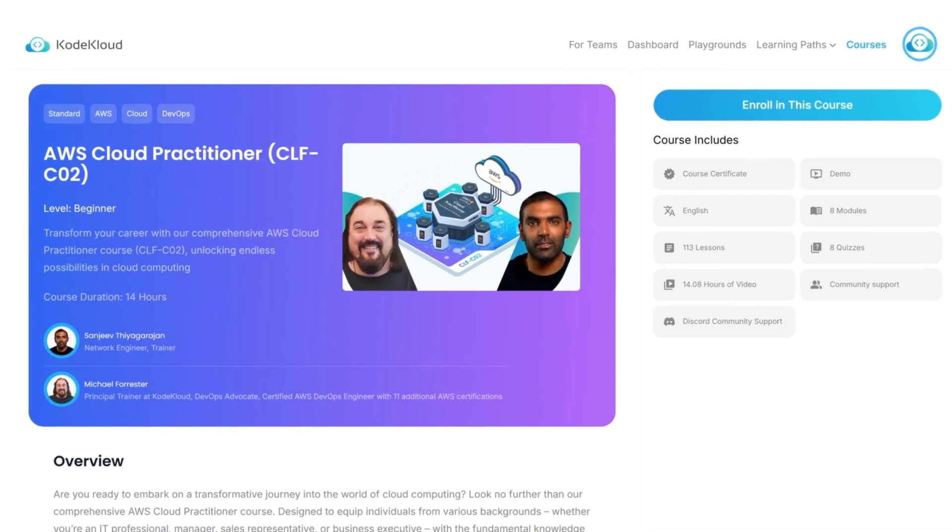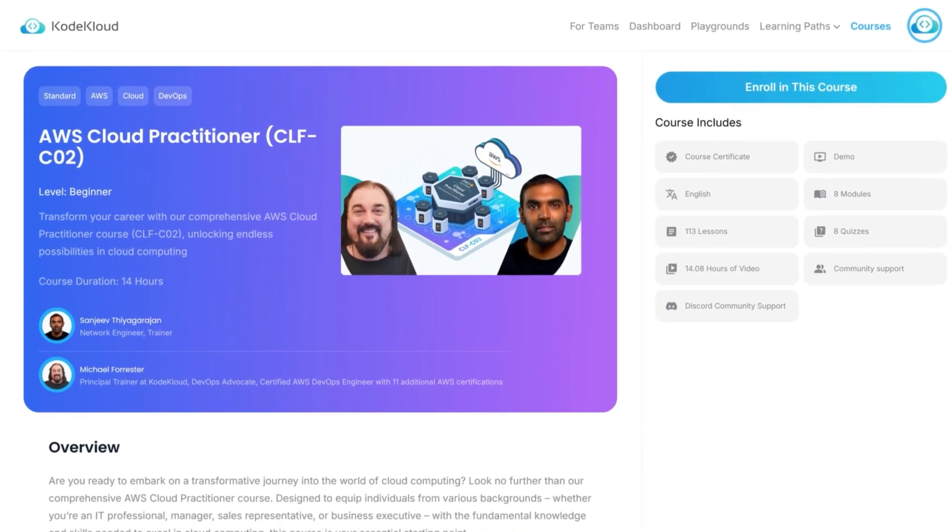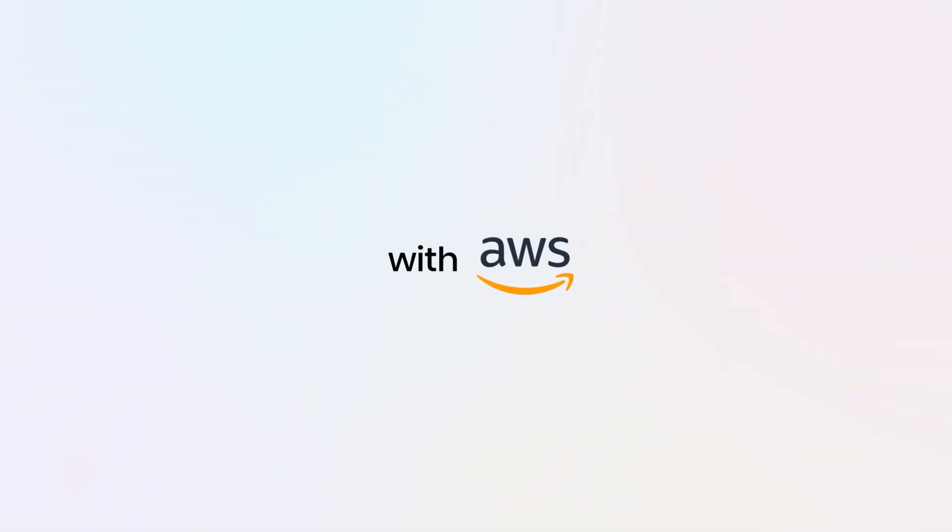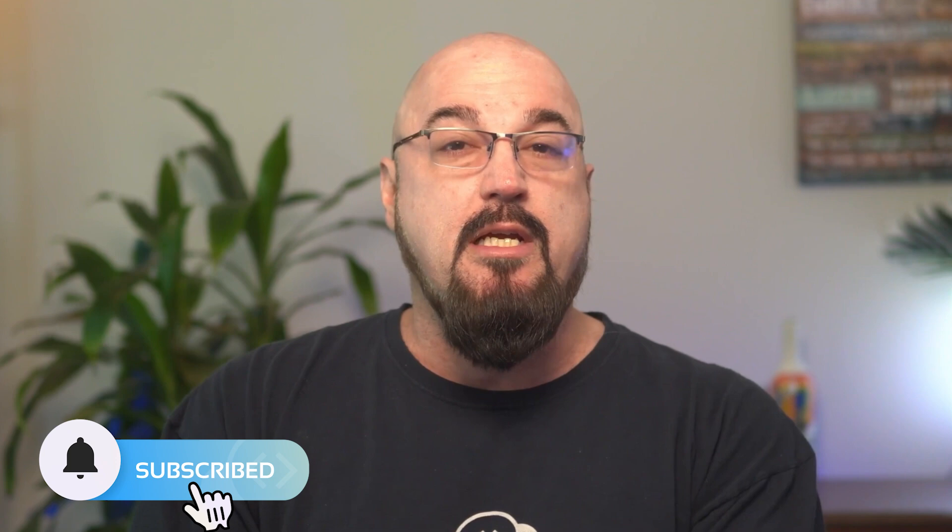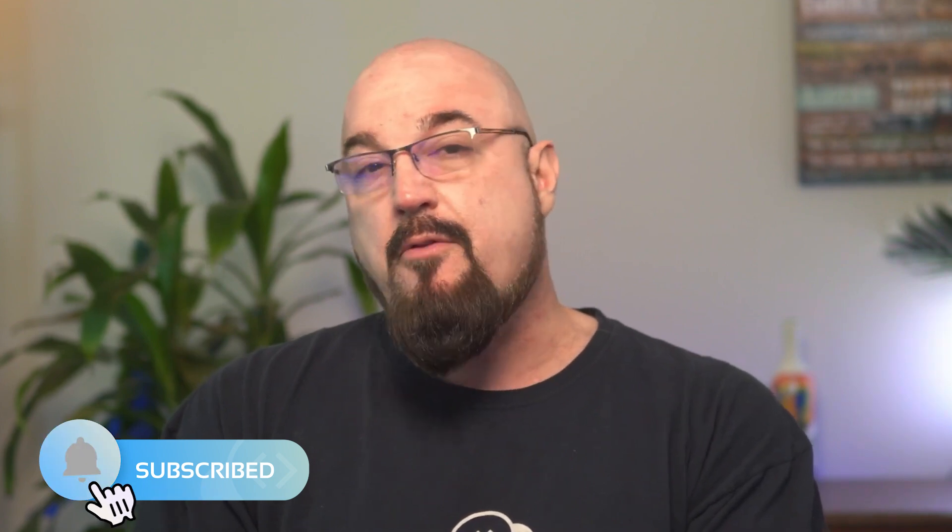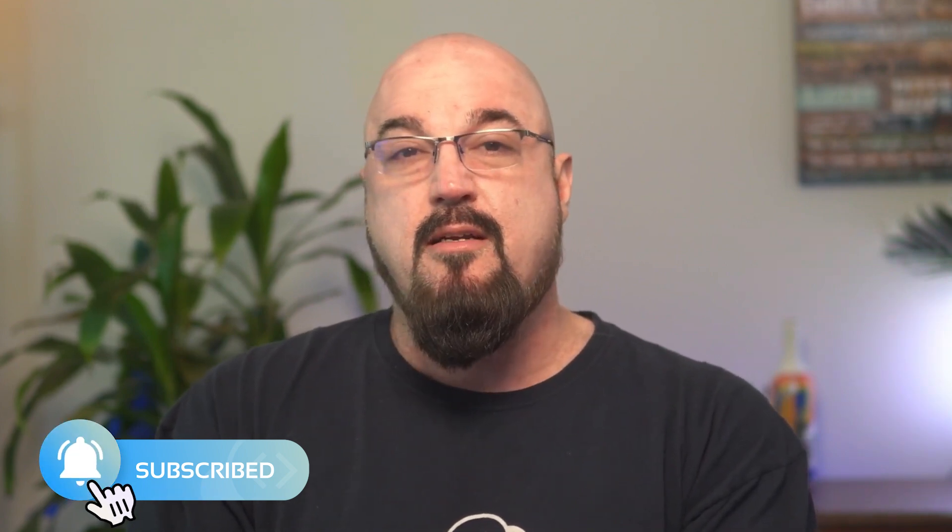Hey there, I'm Michael from CodeCloud. Welcome to this lesson from our AWS Cloud Practitioner Certification course. In this video, we'll help you build a strong foundation in cloud computing with AWS. If you want to learn more or go deeper, check out the full course details below, and let's get started.